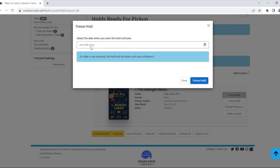You can either input a date when you would like the hold to be unfrozen, or you can manually unfreeze it yourself.